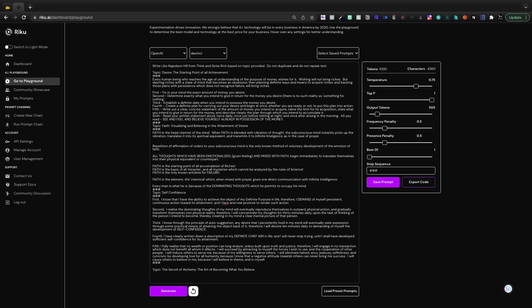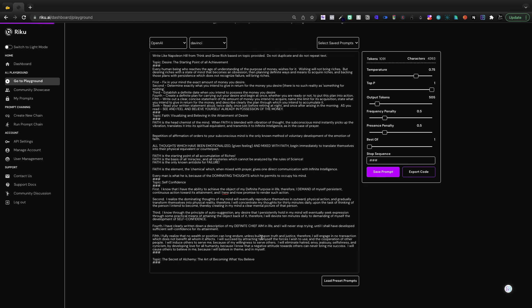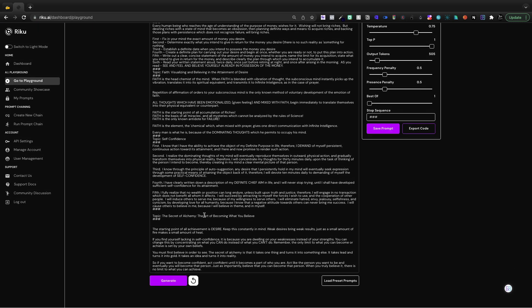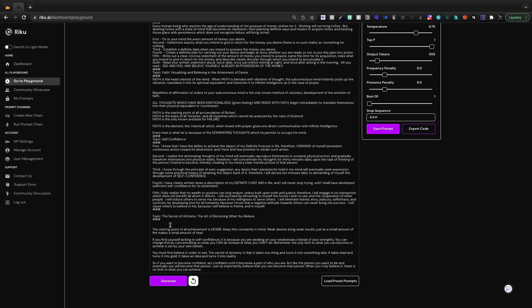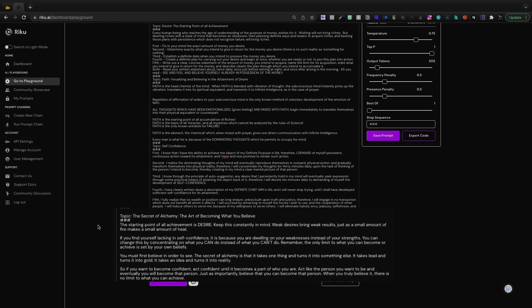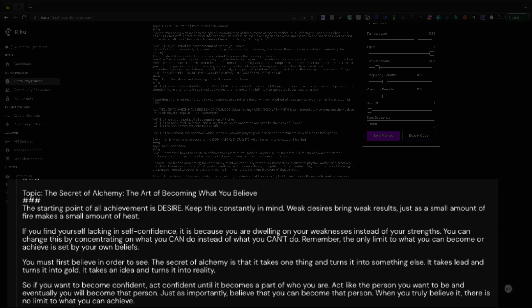If I go ahead and generate that, we're going to read the DaVinci output and you can save this to your library. You can use it. It is available in the community showcase. Let's read what DaVinci's output is. The starting point of all achievement is desire. Keep this constantly in mind. Weak desires bring weak results. Just as a small amount of fire makes a small amount of heat.